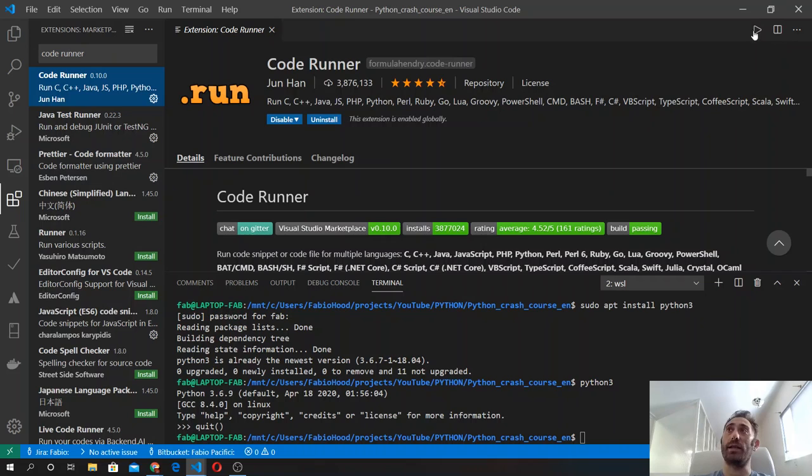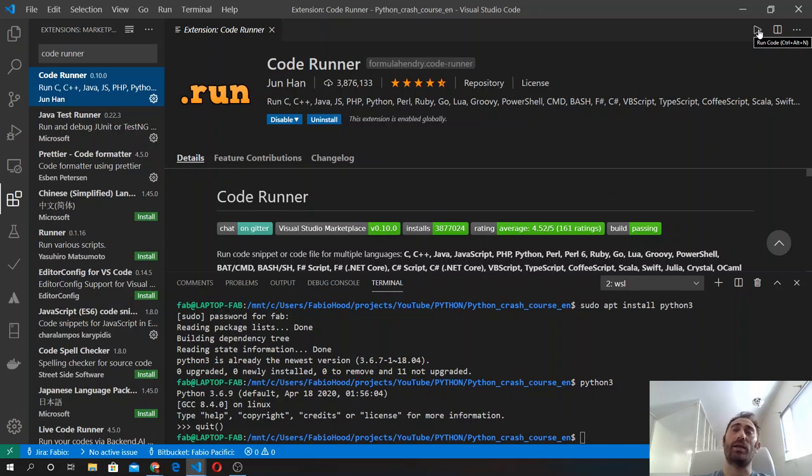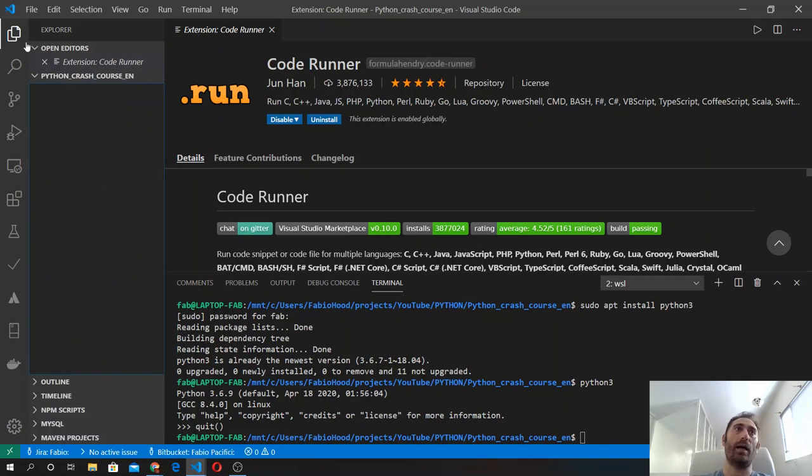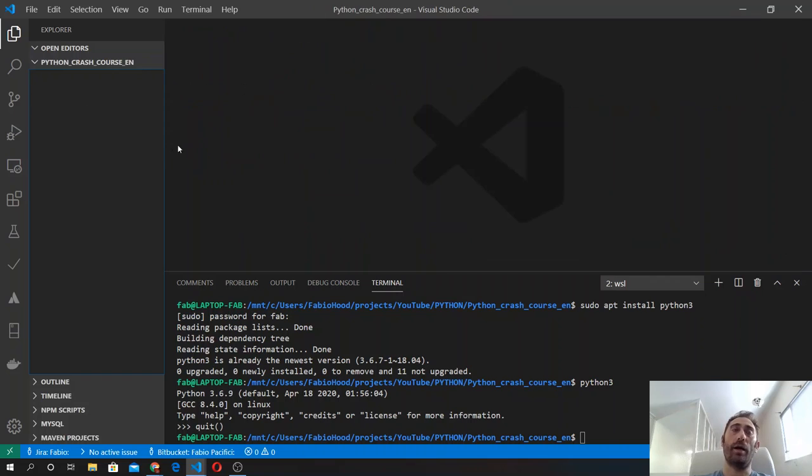As soon as you've got it, you will see this icon appear at the top of your screen. And we will press this icon to execute code inside the file—so Python code inside Python files. And I will show you how to do that now.